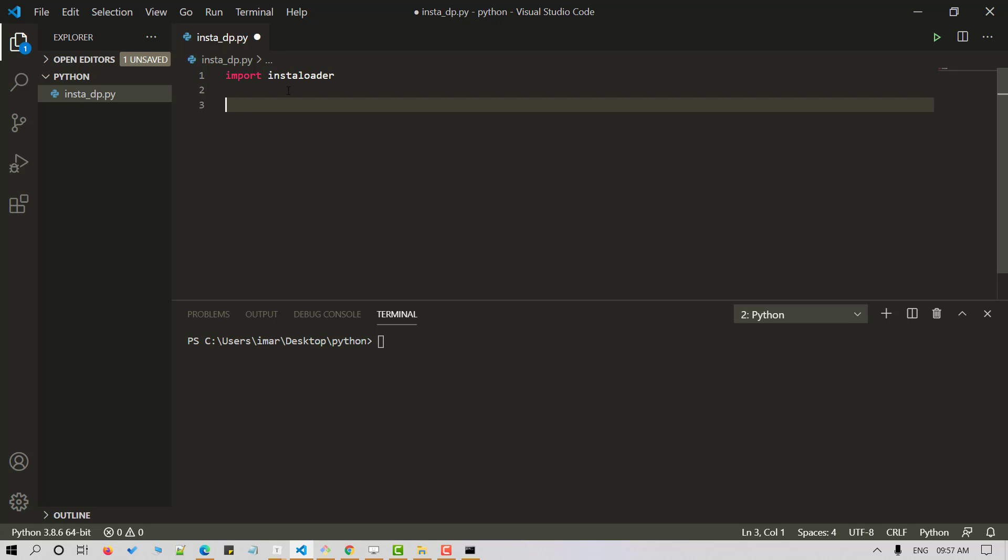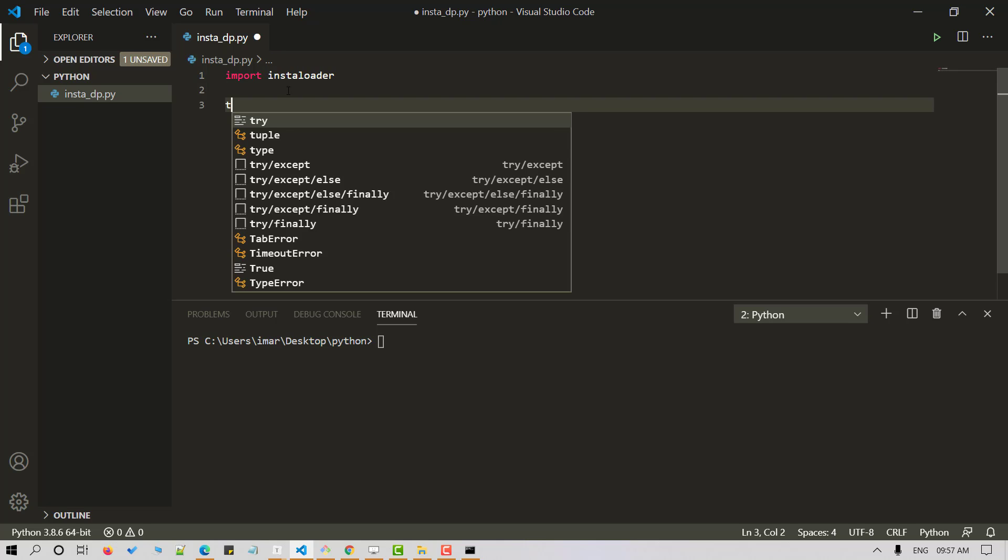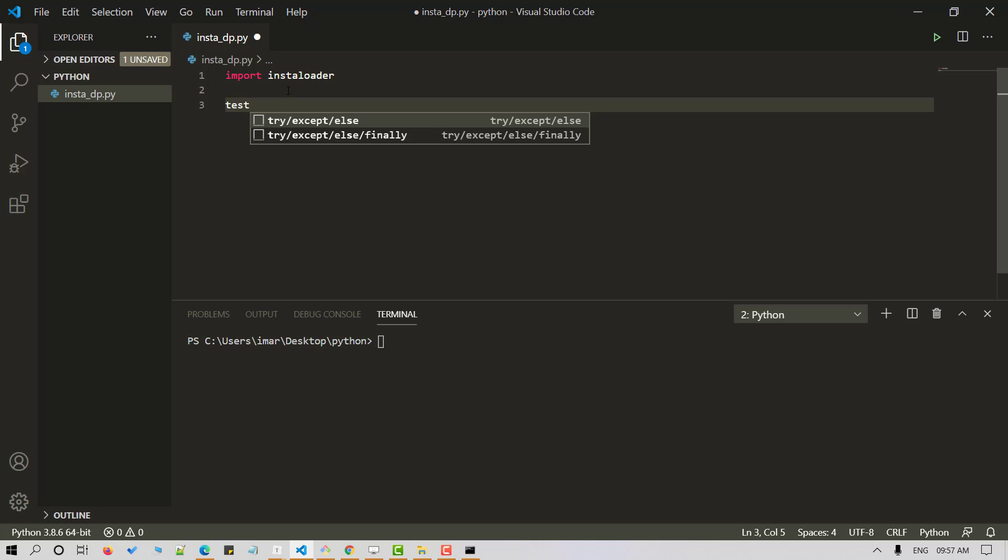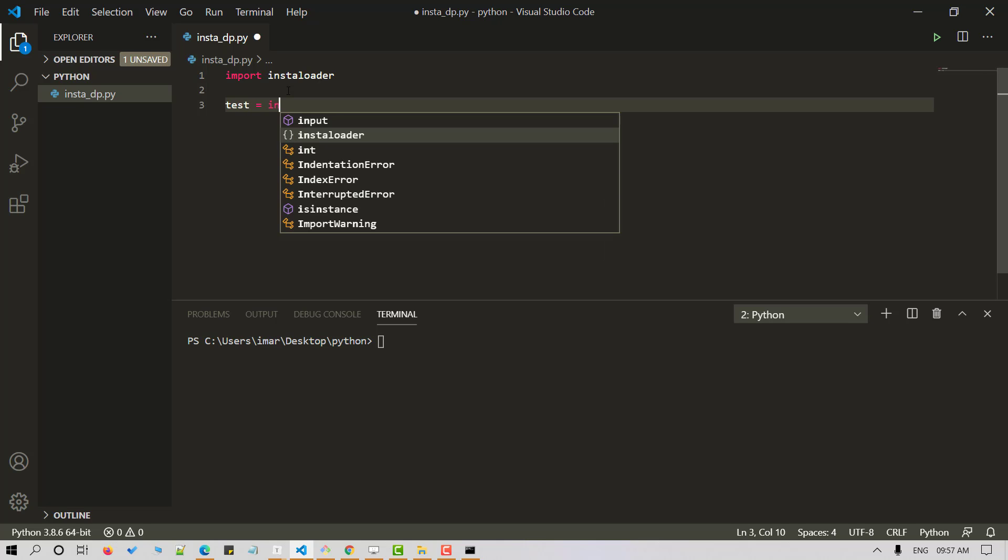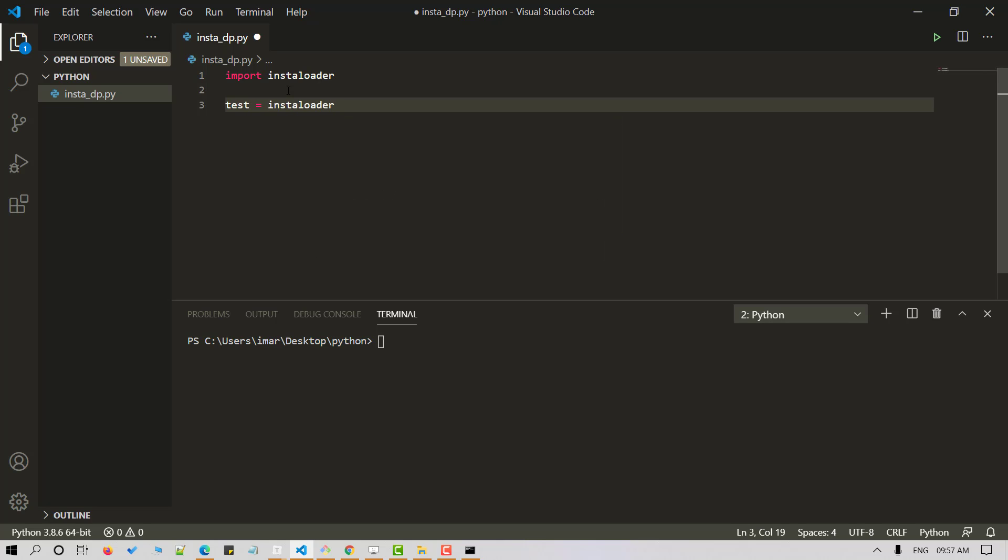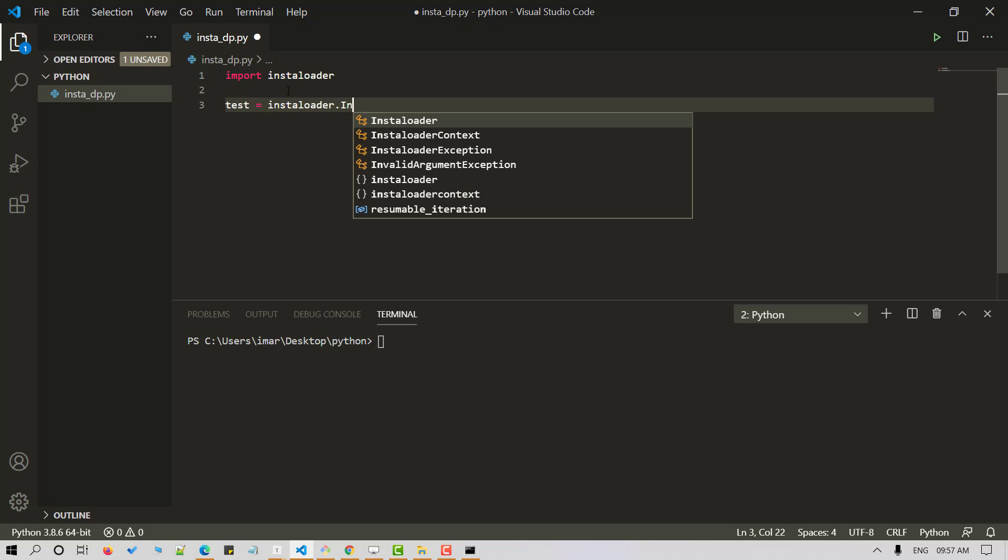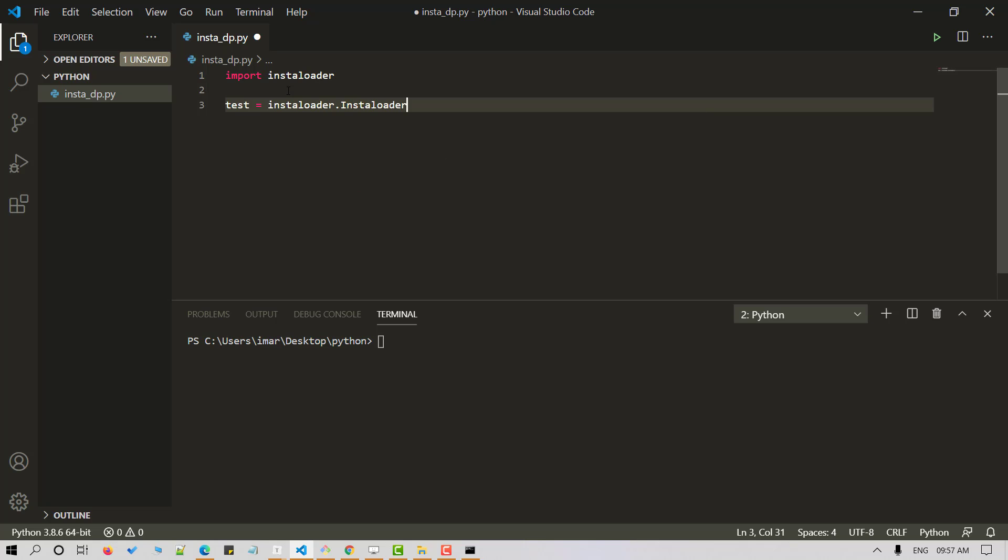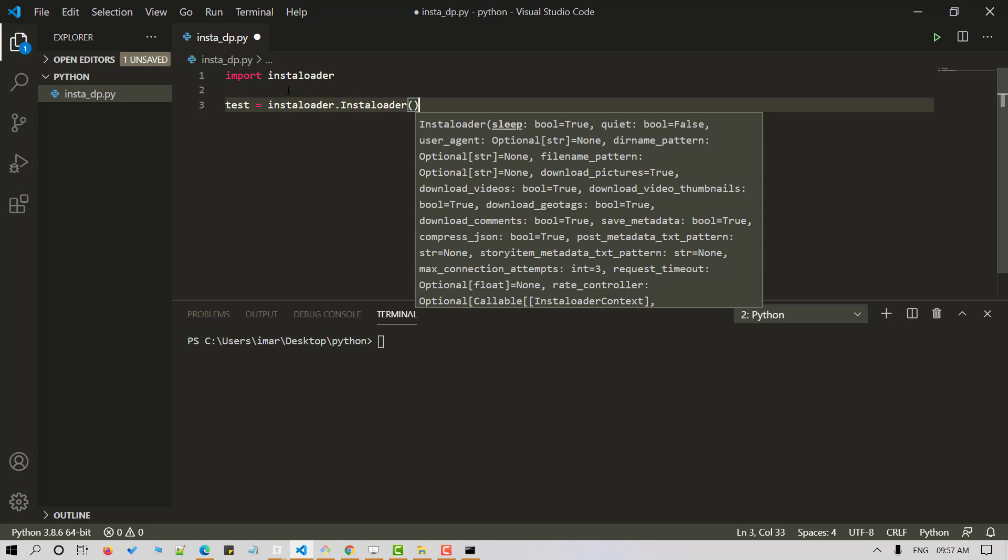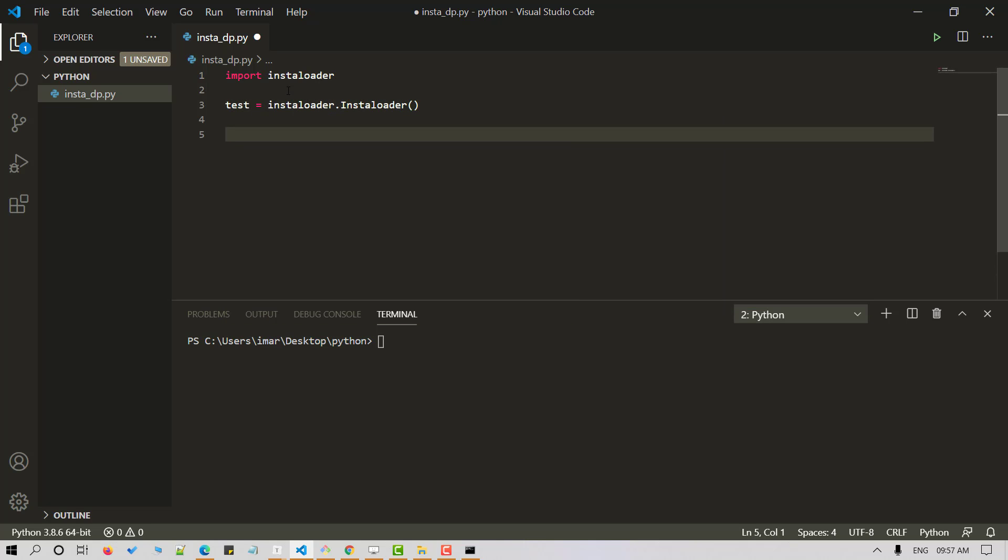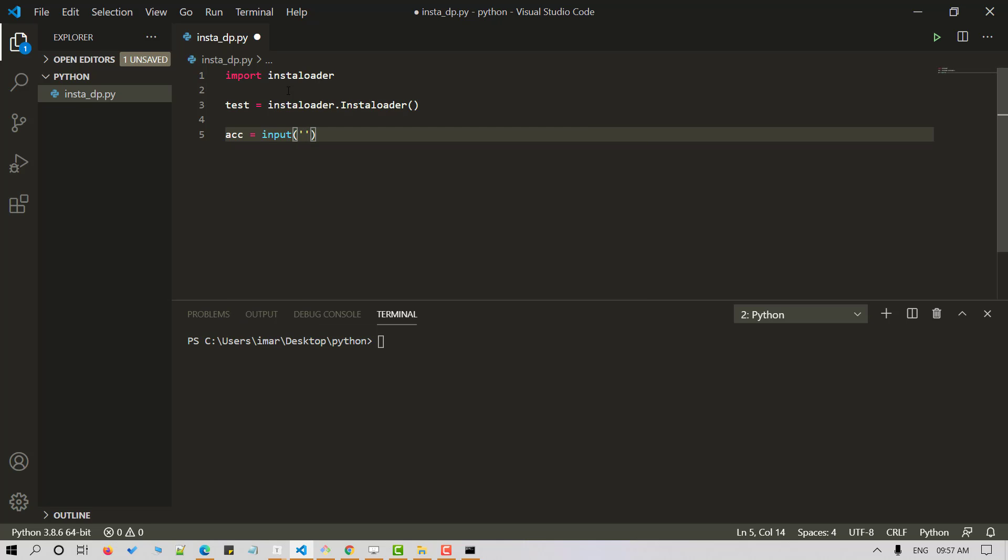Next let's create an instance and let's call it test. Once done, let's take user input to get the username of the account we wish to download the profile picture. Let's store it in account and let's give enter the account username.